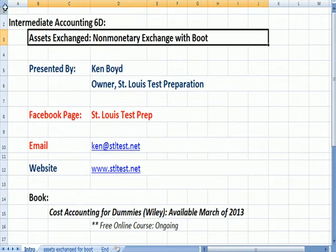Intermediate Accounting 16D: Assets Exchange, Non-Monetary Exchange with Boot.